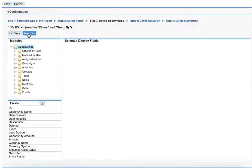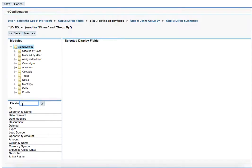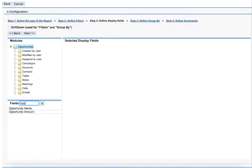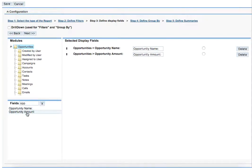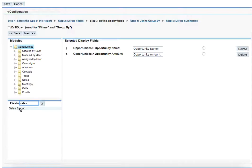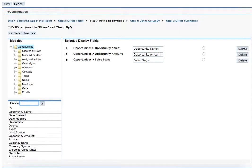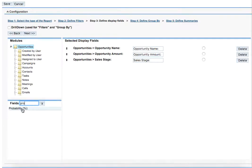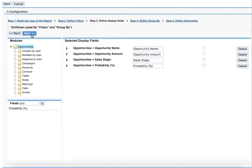Here on step three we need to define the display fields. They are the columns which will be present below our chart. In this case we would need to know the opportunity name and the opportunity amount for sure. Then we probably would like to know the sales stage and the probability of a particular opportunity. That's it. Then we just need to click next.